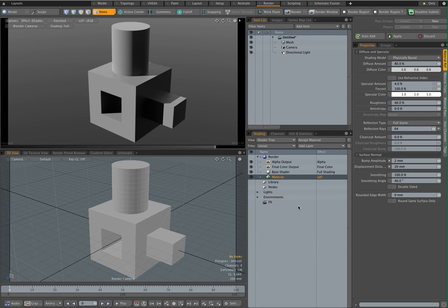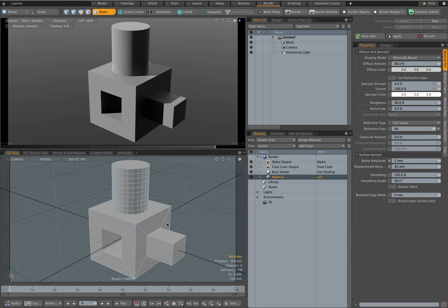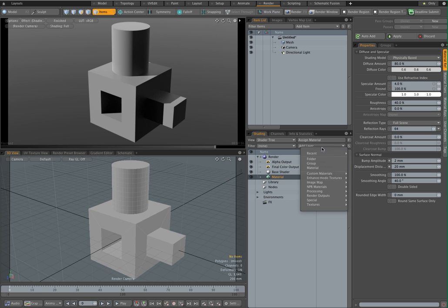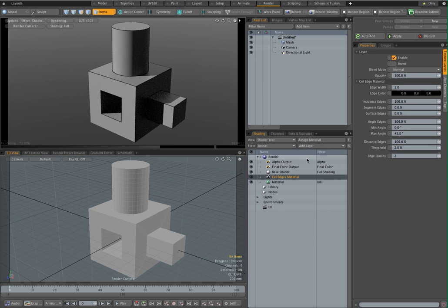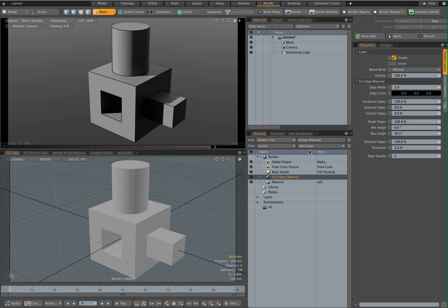So let's have a talk here about toon materials. As you can see I've given myself a very simple model here. And let's start with applying a cell edges material. Now the cell edges material comes installed with every copy of Modo. So all the things I'm going to show you here can be done with the standard vanilla install of Modo. You don't need NPR or any of those extra kits.